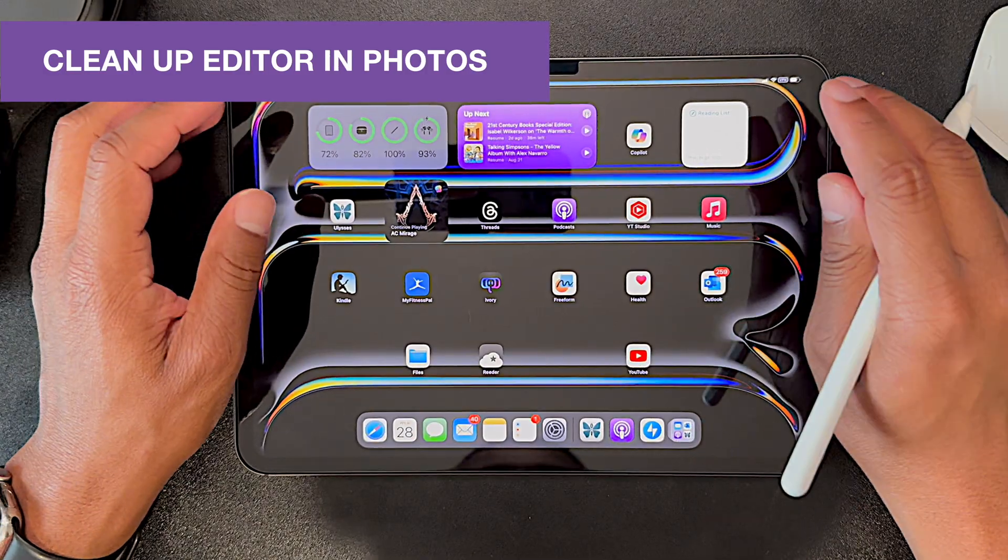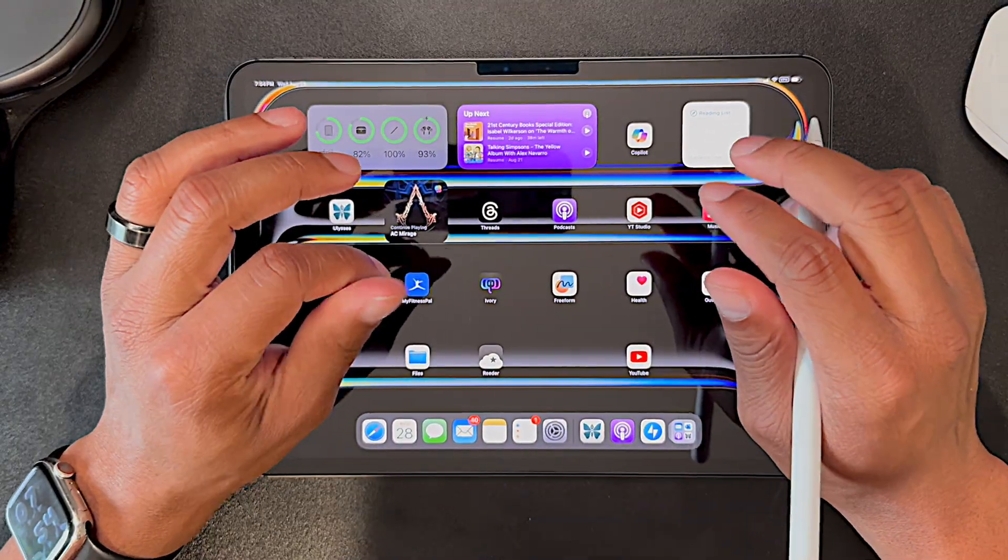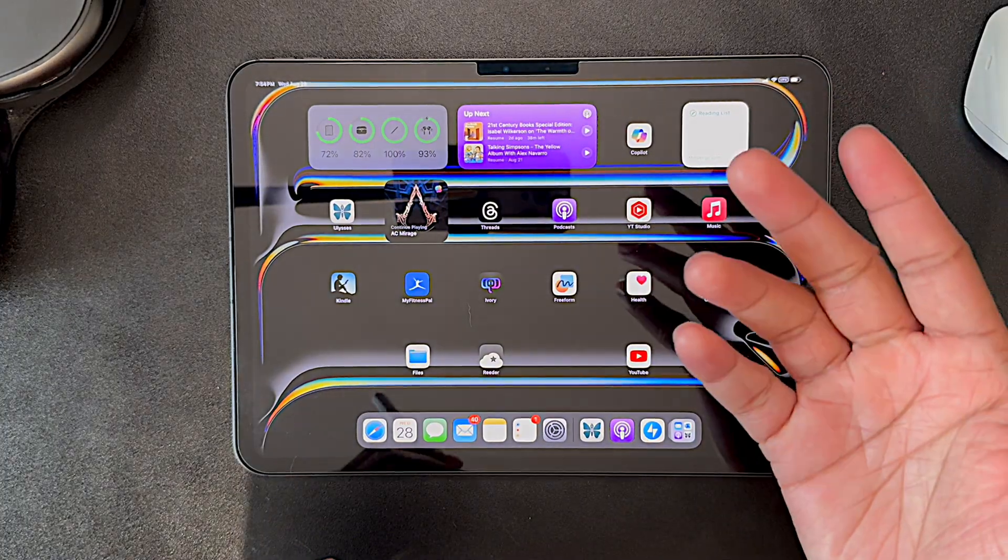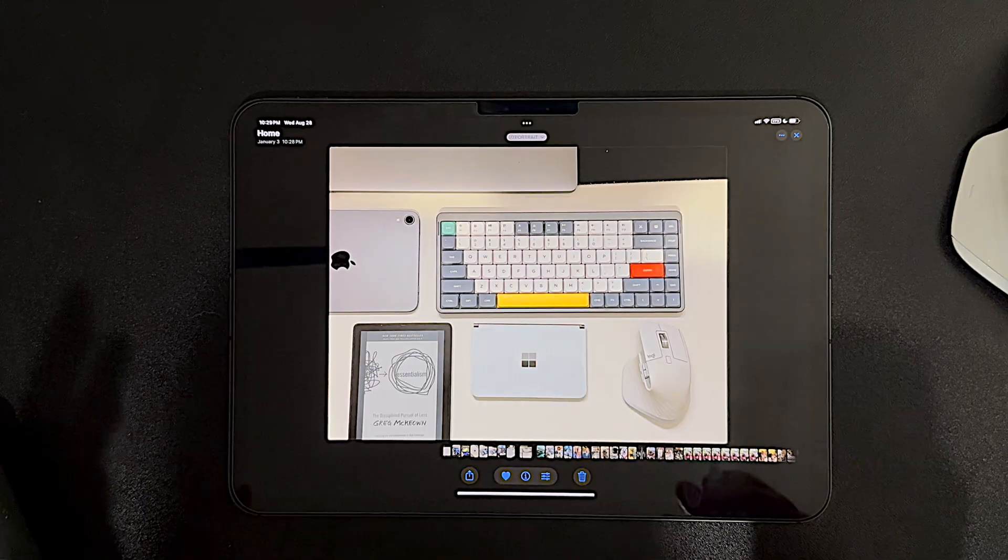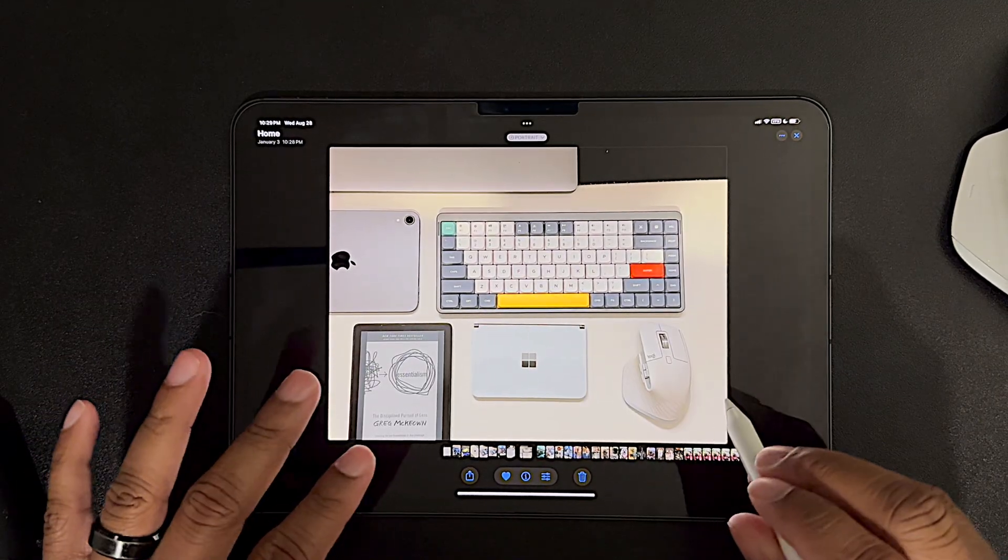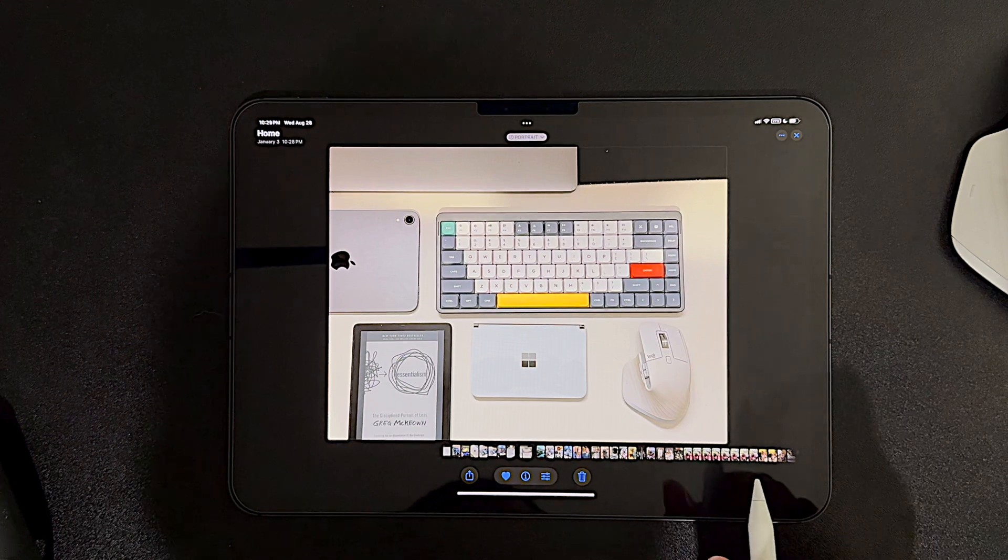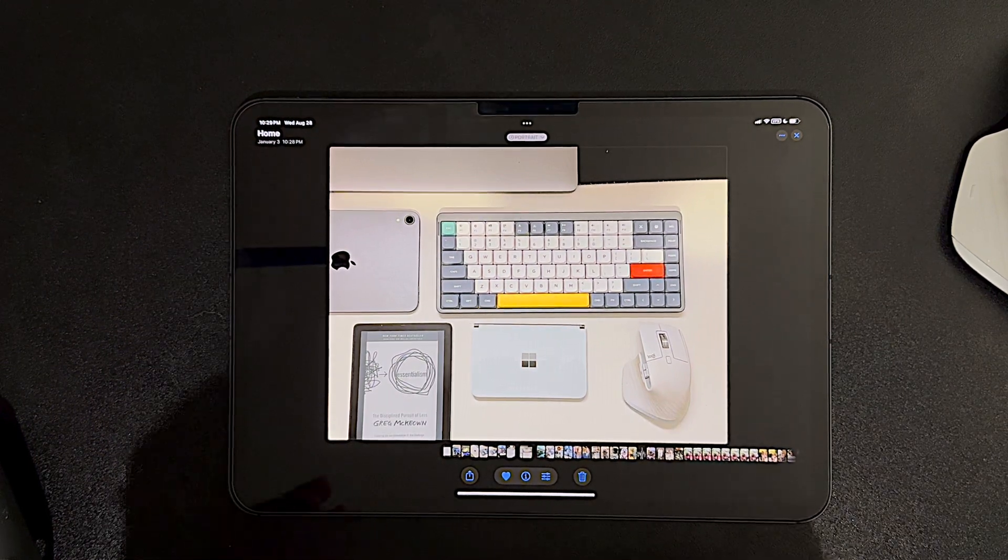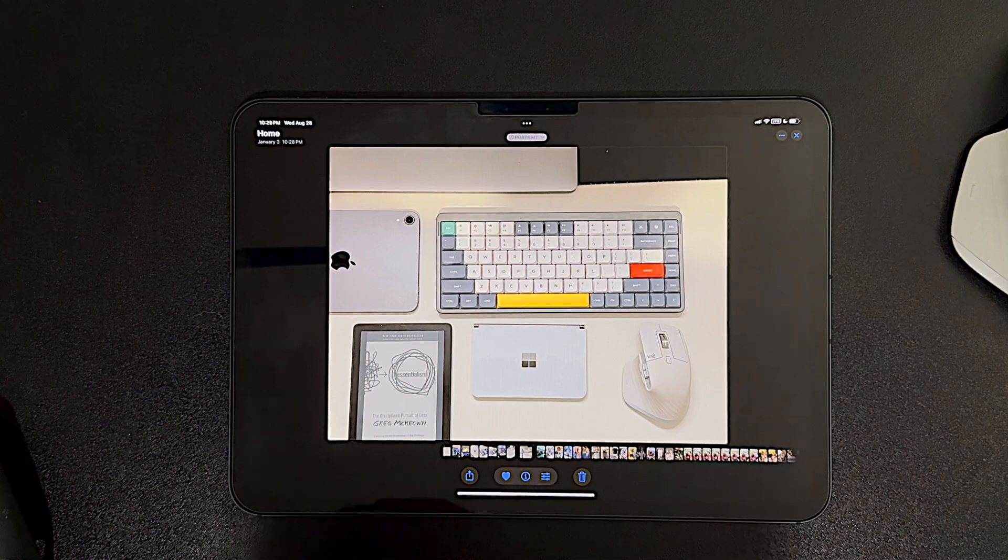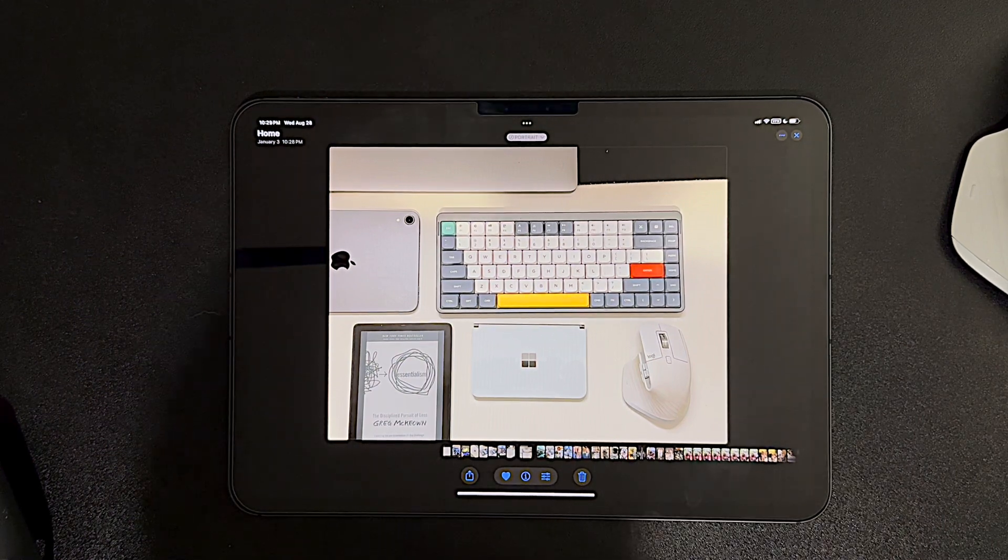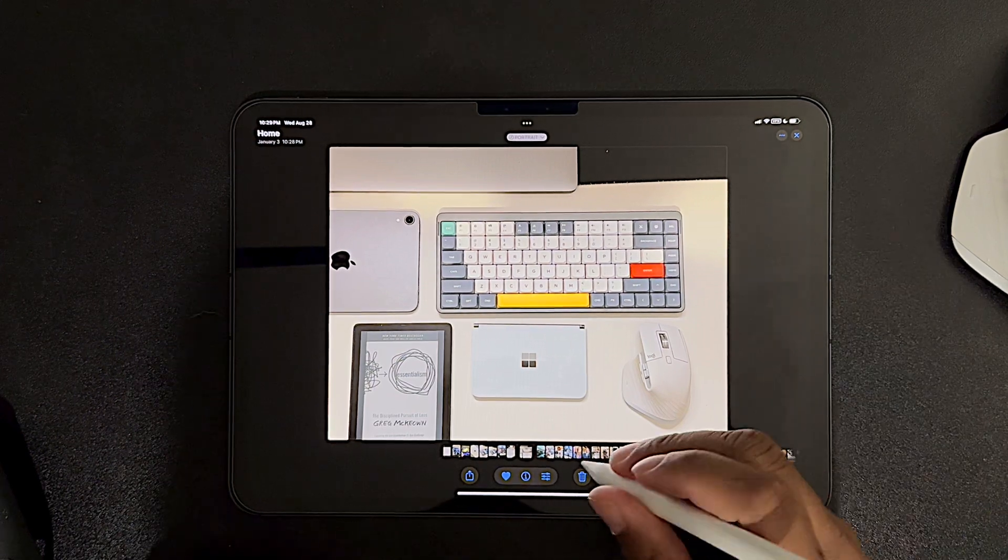The second new addition is in the Photos app, and that's the addition of the cleanup feature, which if you're familiar with, I believe it's called Magic Eraser in Google Photos, then you know what this feature is. So what we're going to do is try to use this new cleanup feature in this photo here to try to remove my beloved Surface Duo, which I loved and is still, I feel like, the best form factor for a folding slash dual screen phone.